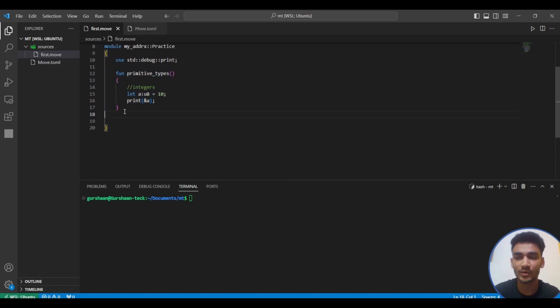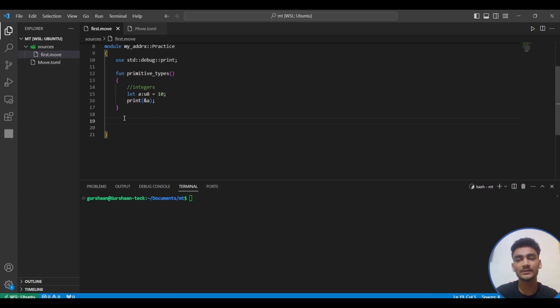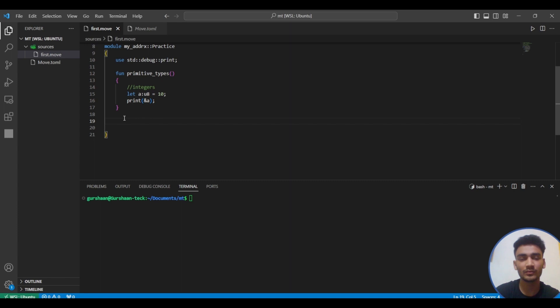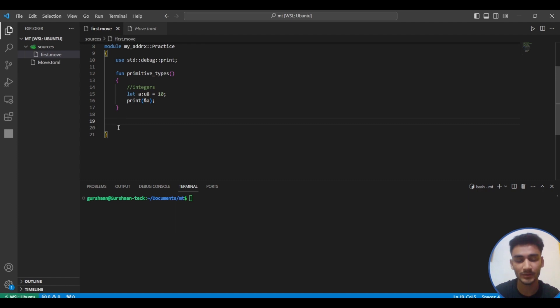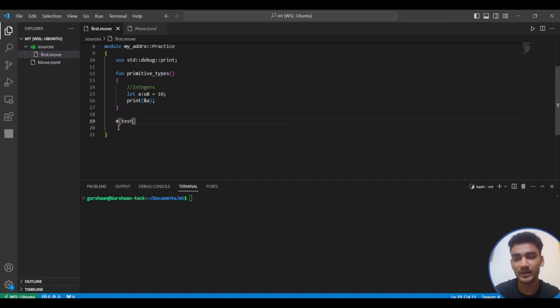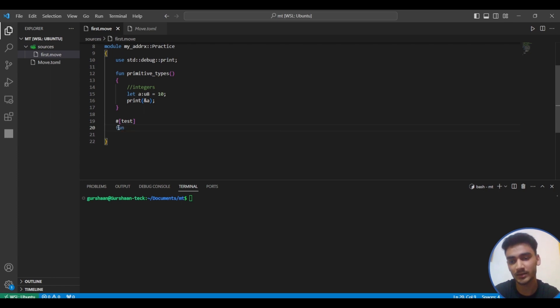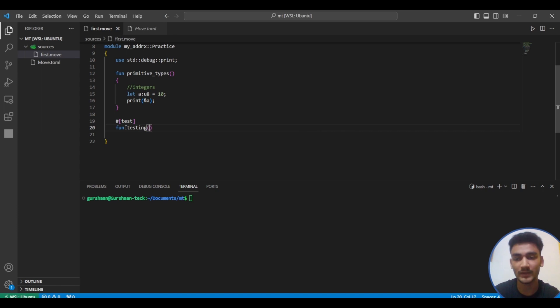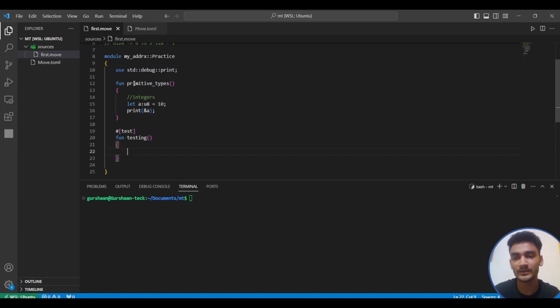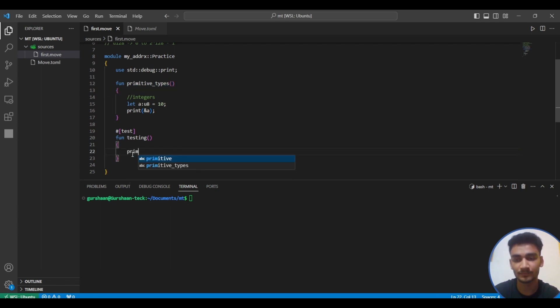To call this function, we're going to write a small test case. Tests are very useful - you can simply test your code before deploying it. To write tests, we write test, then it's a function. Let's say we're doing testing. In this testing we will simply call this primitive types function.